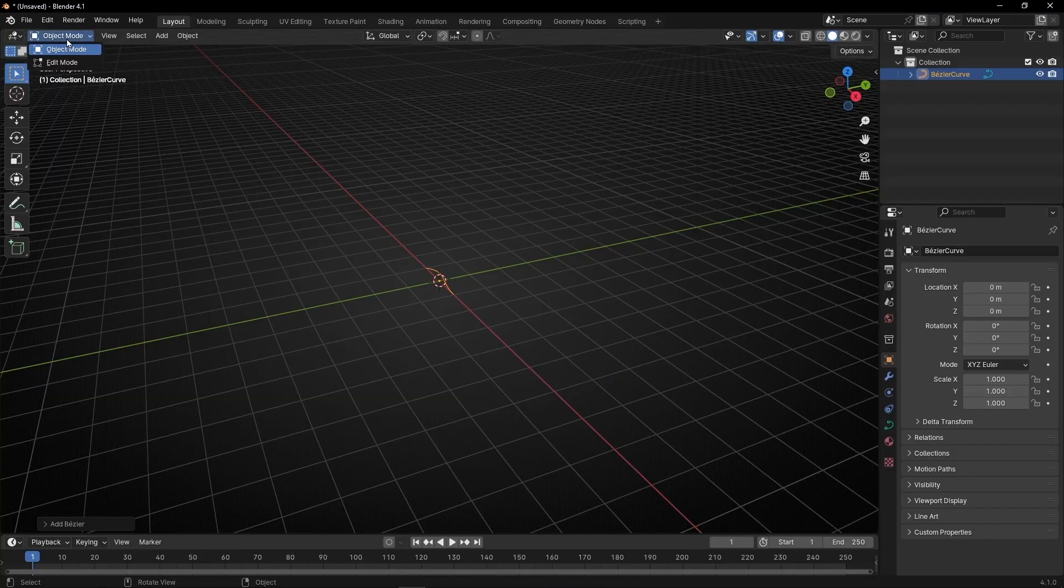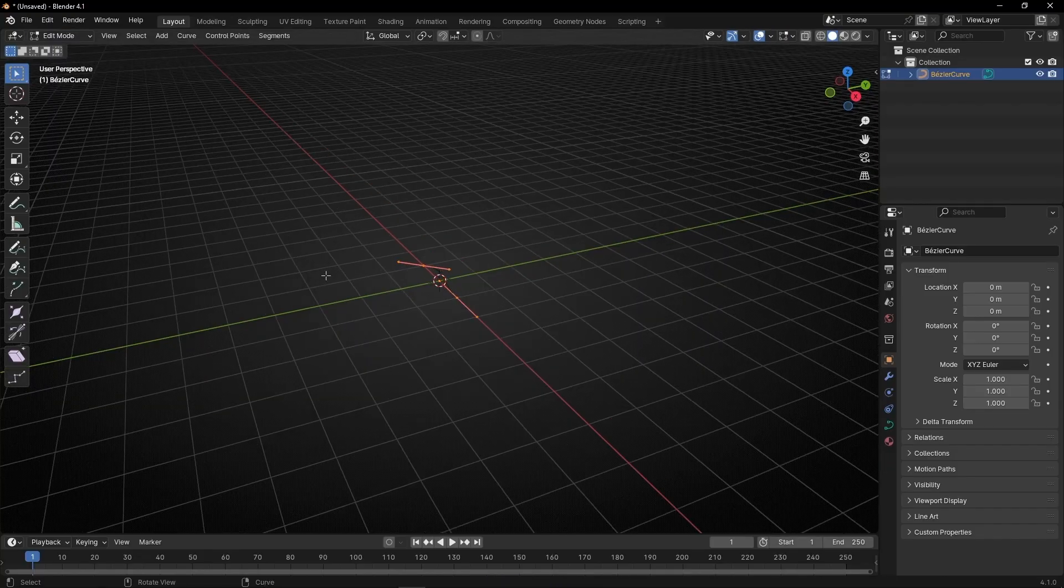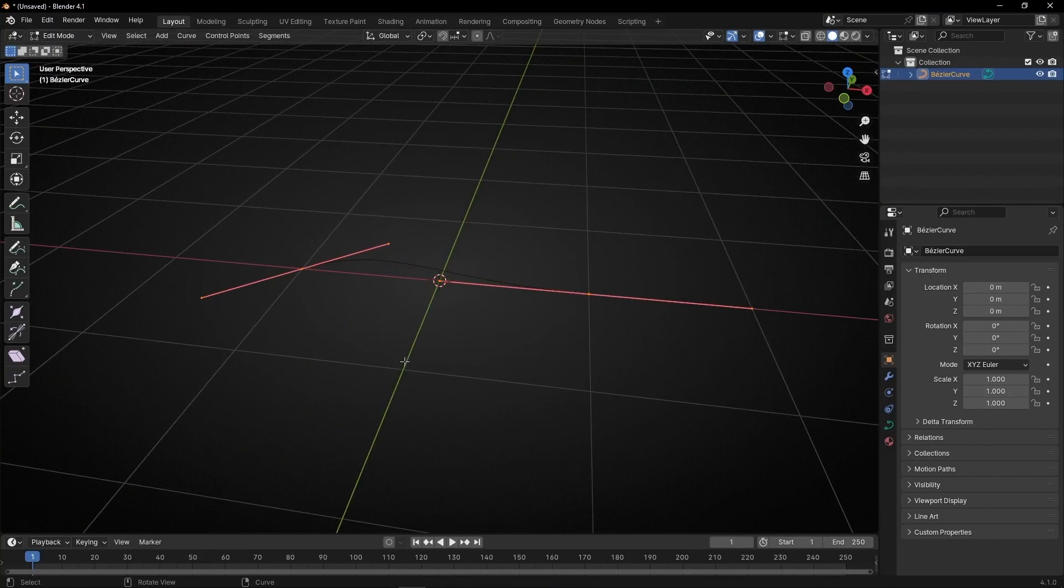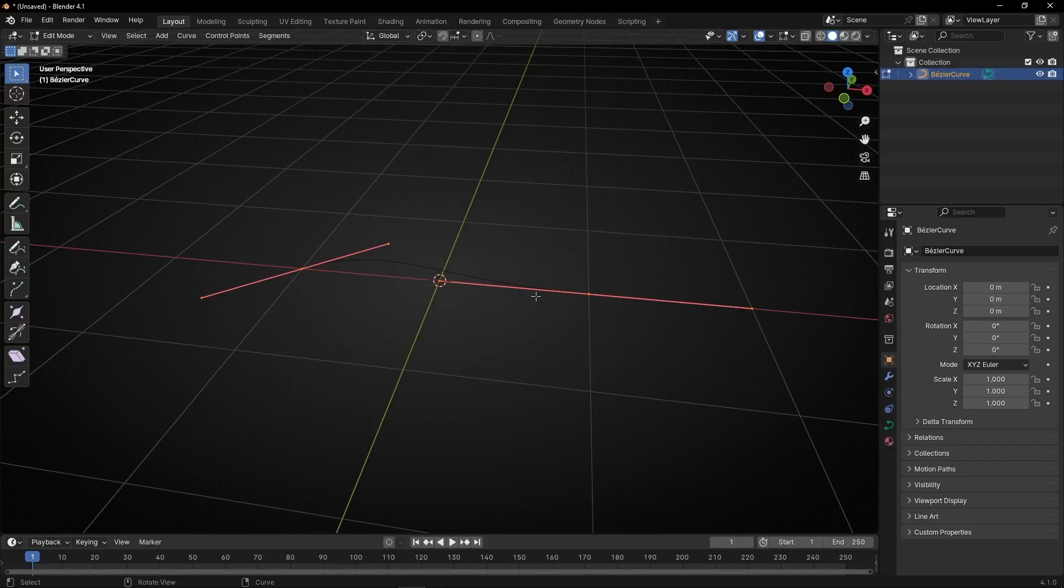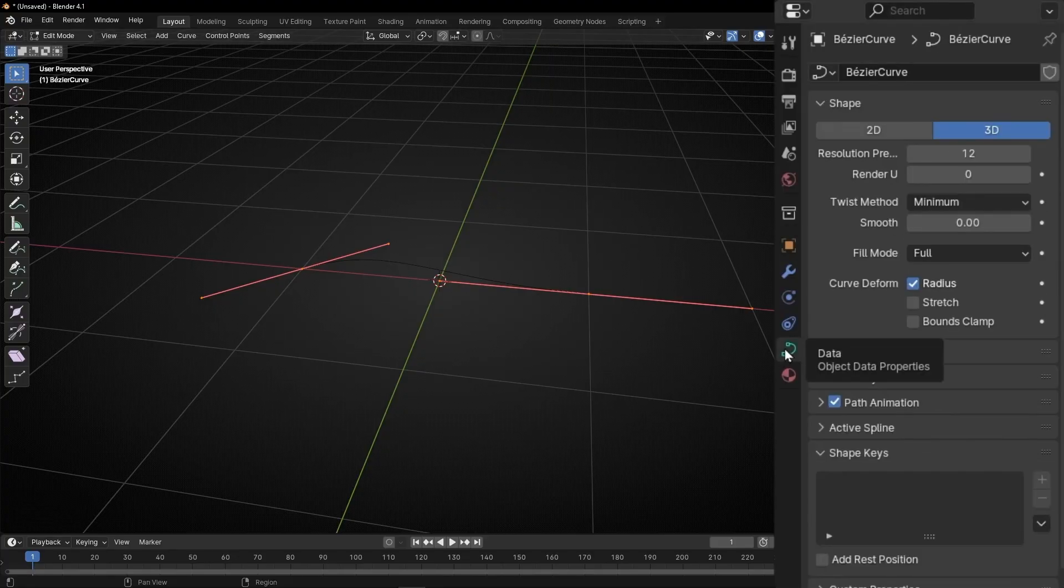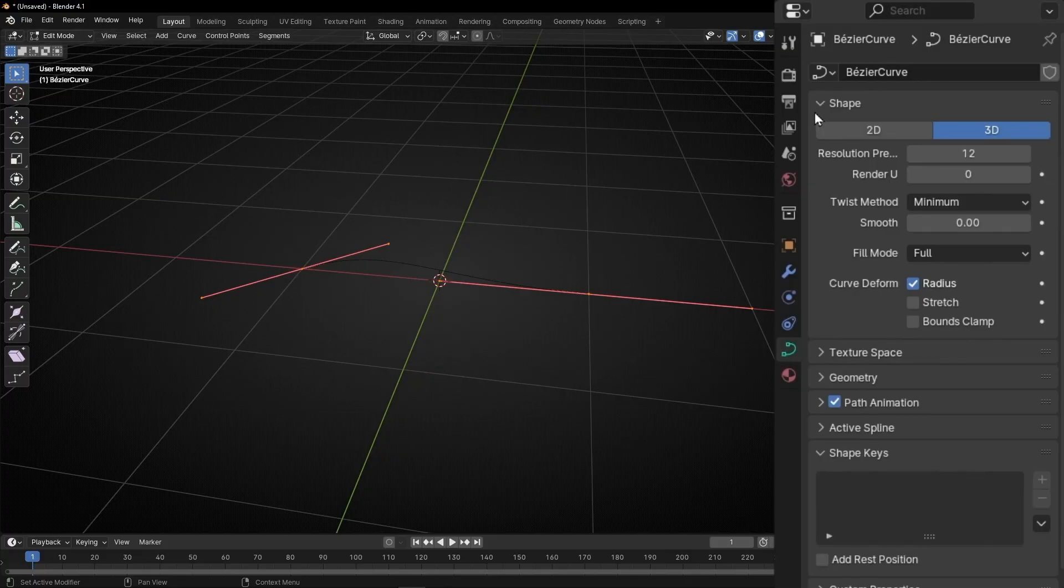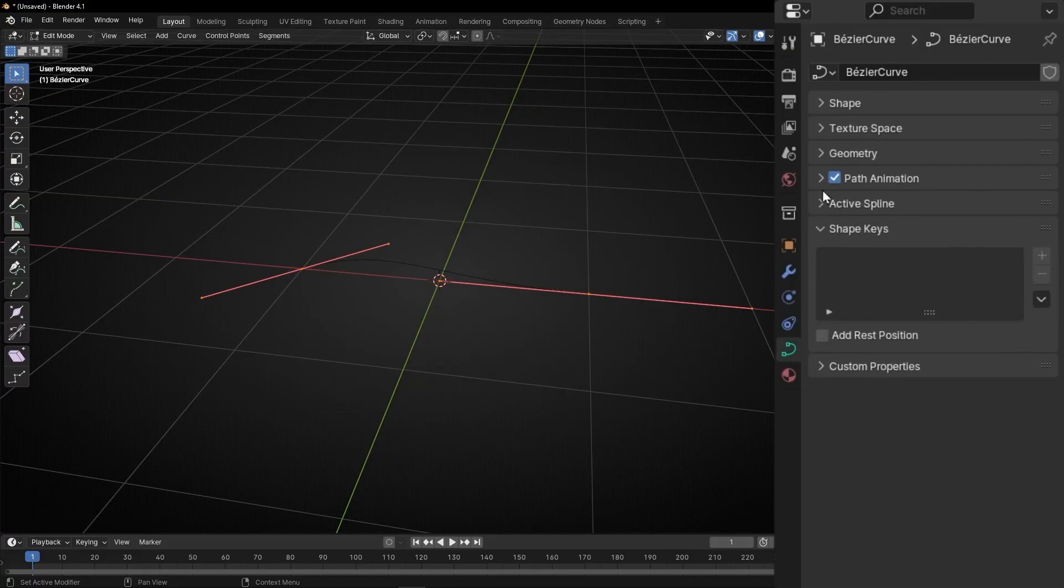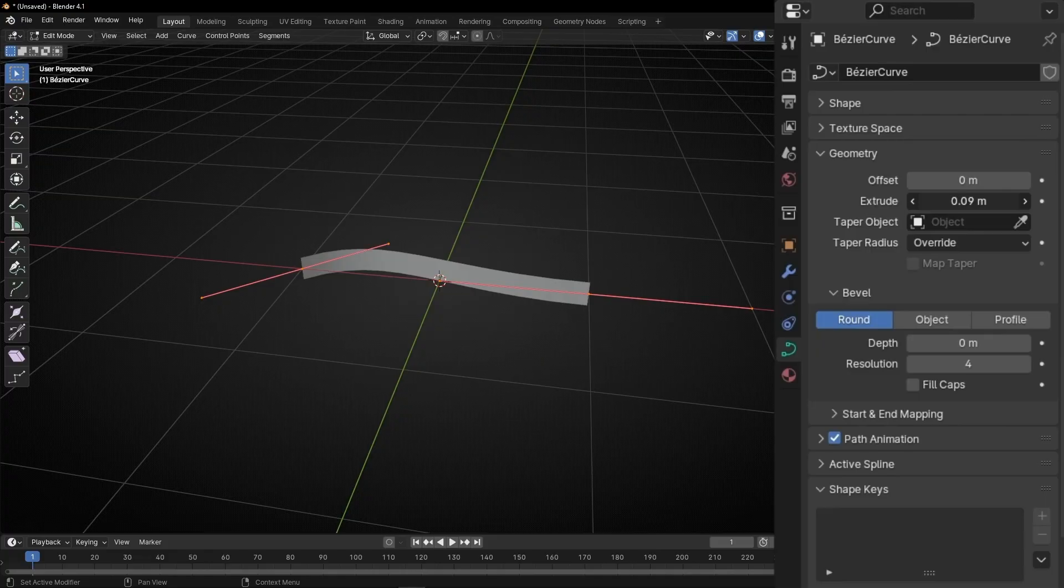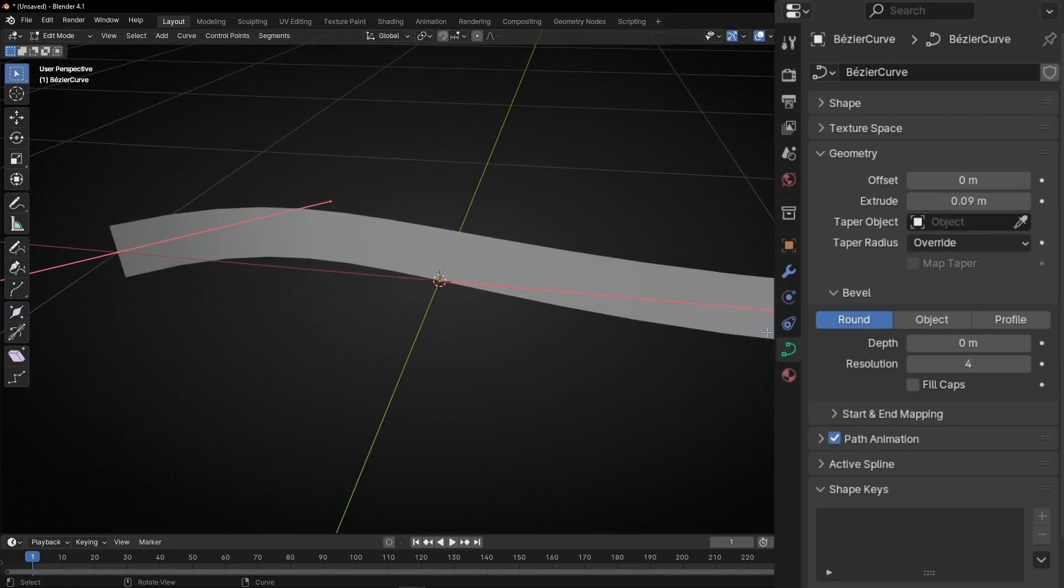Now let's go to edit mode and we need to give a mesh to this curve because we need to add a material. So with this curve go here, in curve properties and you have two options. The first option is to go to geometry and increase extrude, this is going to create like a flat mesh.